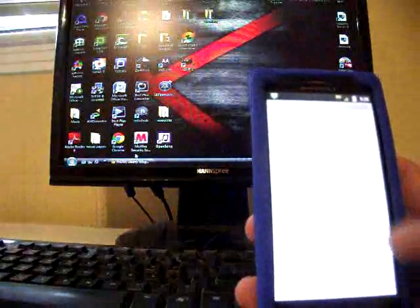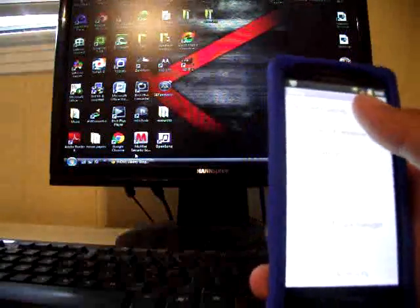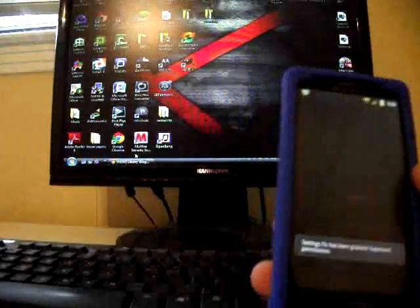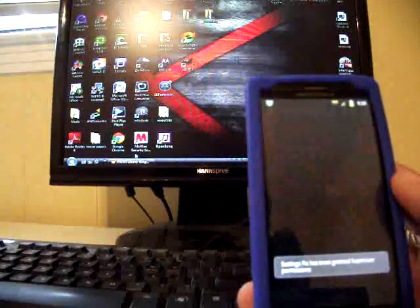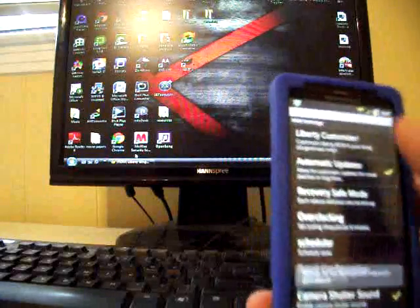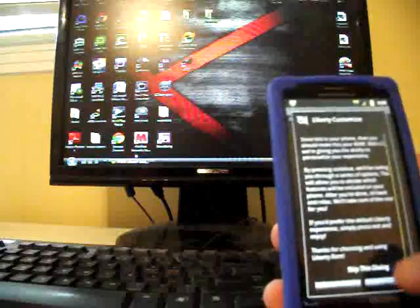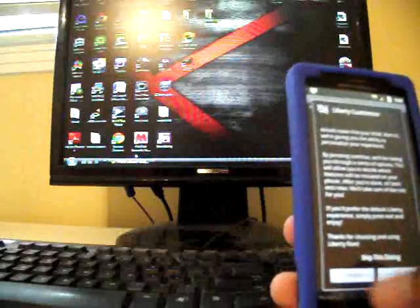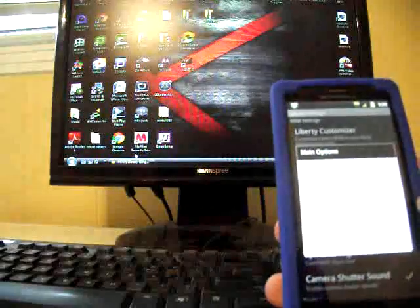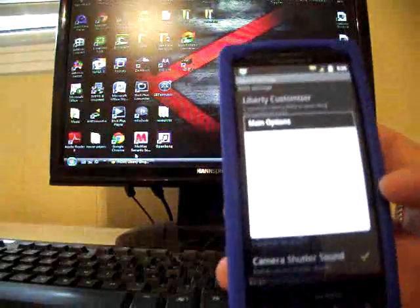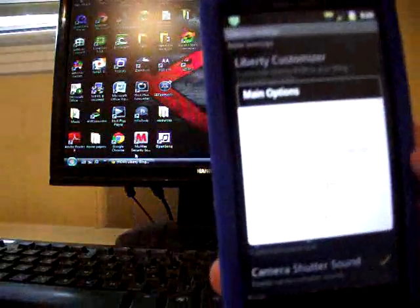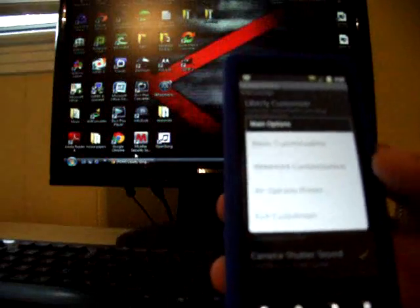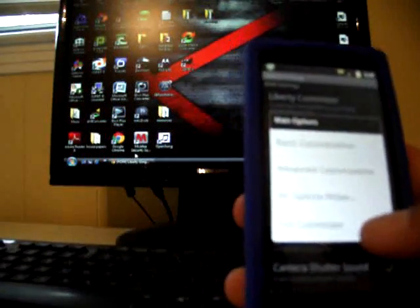One thing that I really like about this is in settings. You have like a build your ROM feature basically. Go into Liberty settings and then go to Liberty customizer and hit continue. And you can see they've really redone this customizer and added a whole lot of features here.